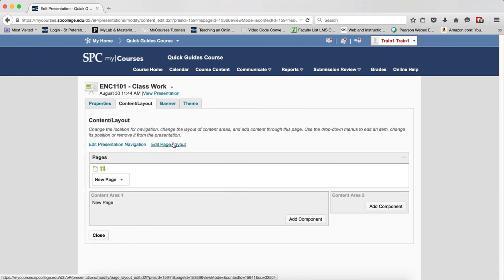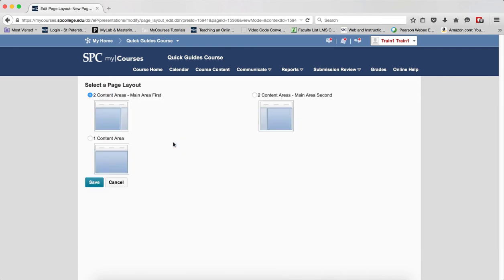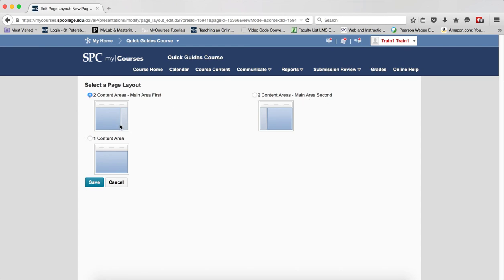If you want to edit the page layout, click on edit page layout. You'll notice that you have two content areas, and if you want to just have one content area, you can do that. Or you can have two content areas, one with a main and a second area. It's really your choice on how you want to do this.